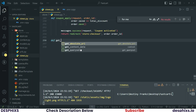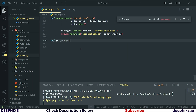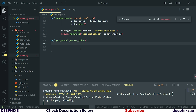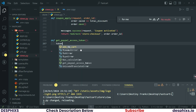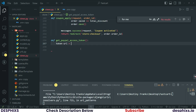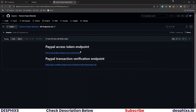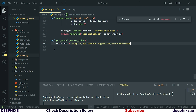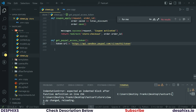Let's create the first function, which will be called `get_paypal_access_token`. In here we just need to call the token URL — this is the token URL here. Go ahead and copy this and paste it down here.